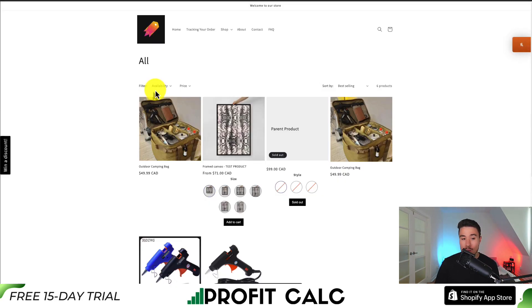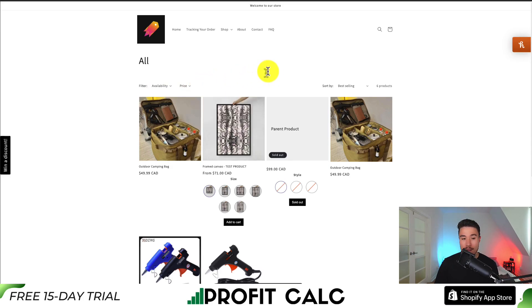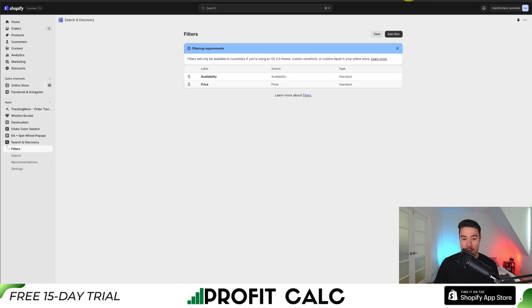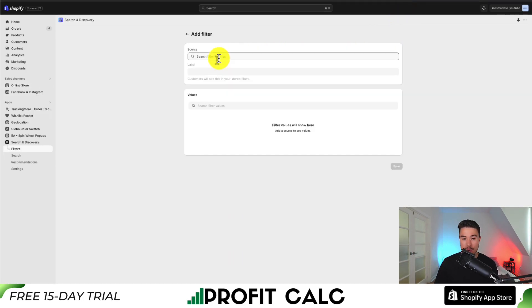If we go to our collection page, we can see the Availability and Price filters are enabled there. Now we can add an additional filter.